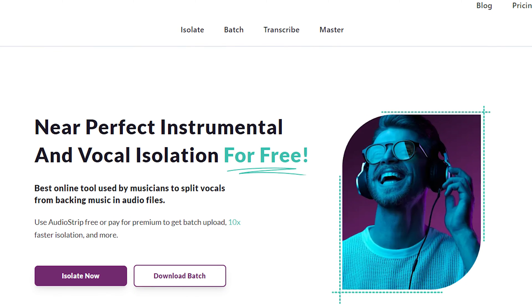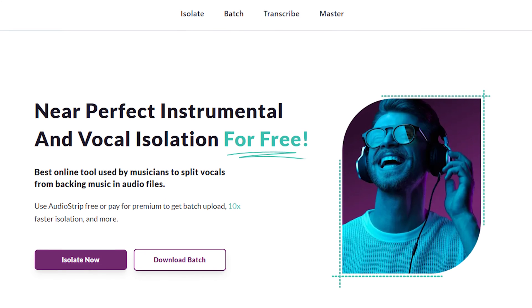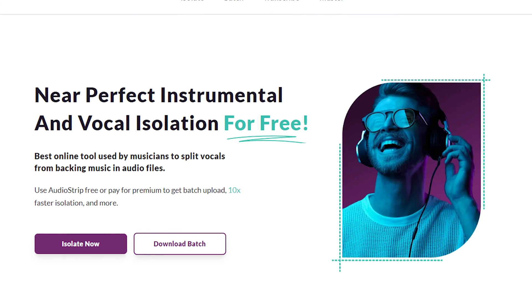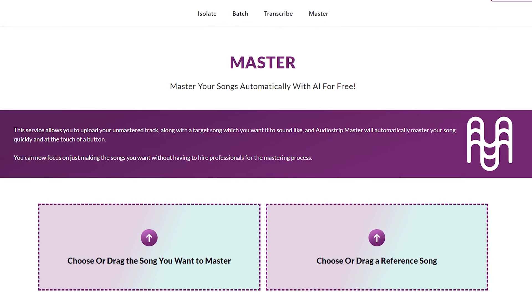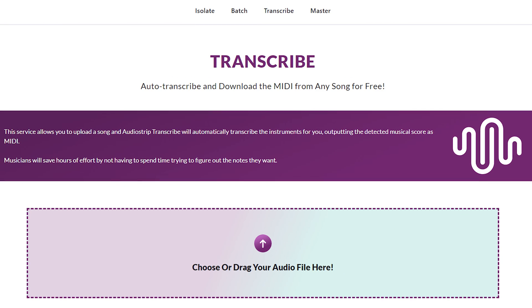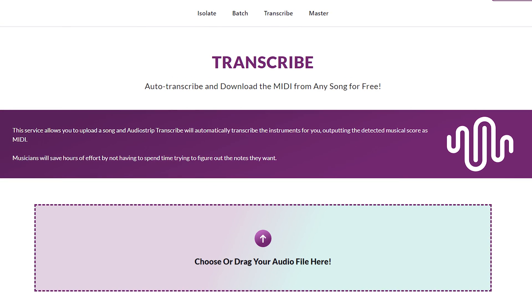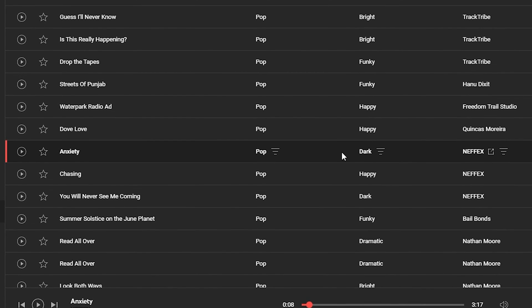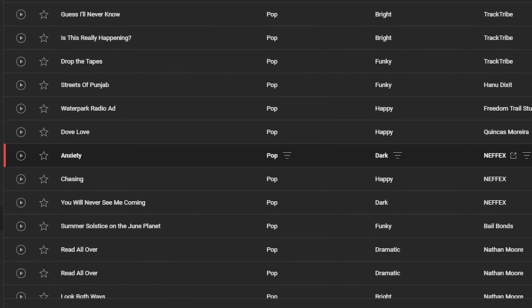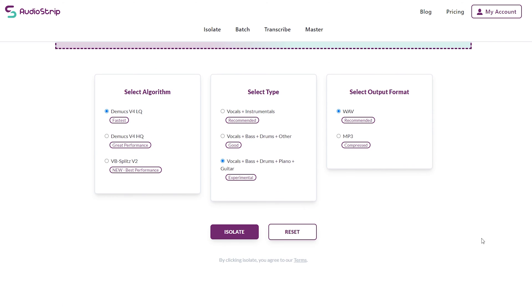The next tool comes from the sponsors of today's video. AudioStrip is a browser-based tool that's going to allow you to extract vocals, drums and other instruments from an audio track. Alongside this, AudioStrip has an online mastering feature and a MIDI transcribing feature that will allow you to generate a MIDI sequence from an audio file. To show you how it works and avoid copyright, I've just grabbed a track from the YouTube audio library. Once I have it uploaded to AudioStrip, I can then choose from some separation algorithms which will give me more choices of which instruments I'd like to isolate.